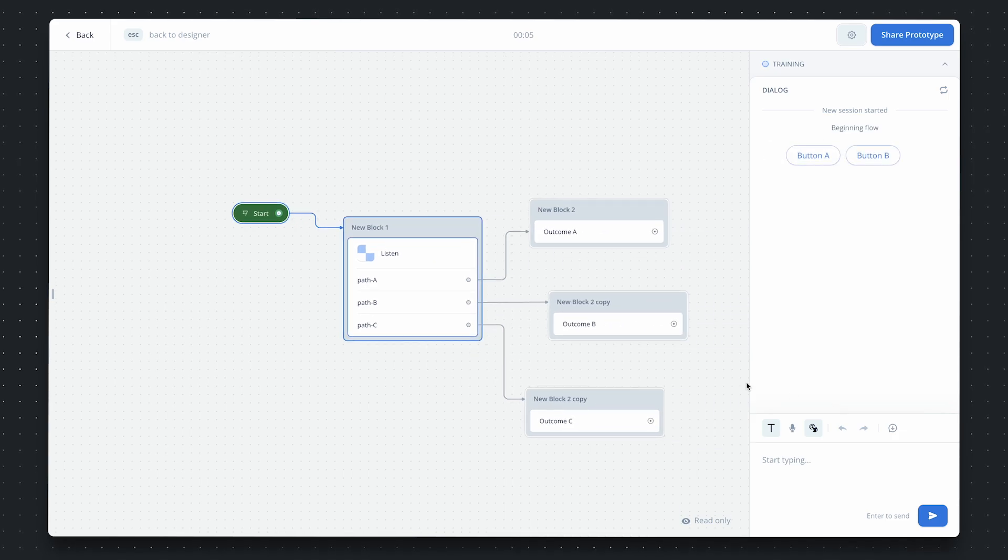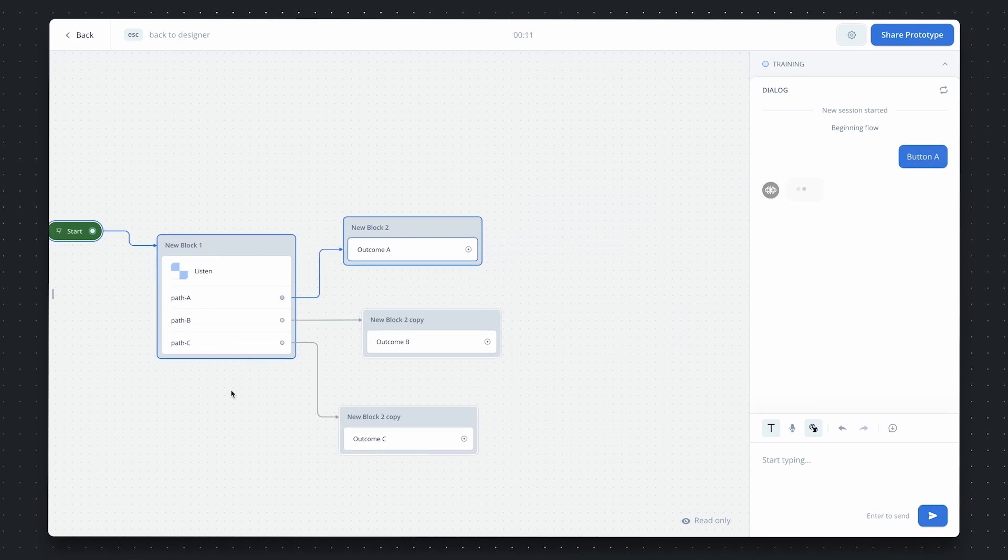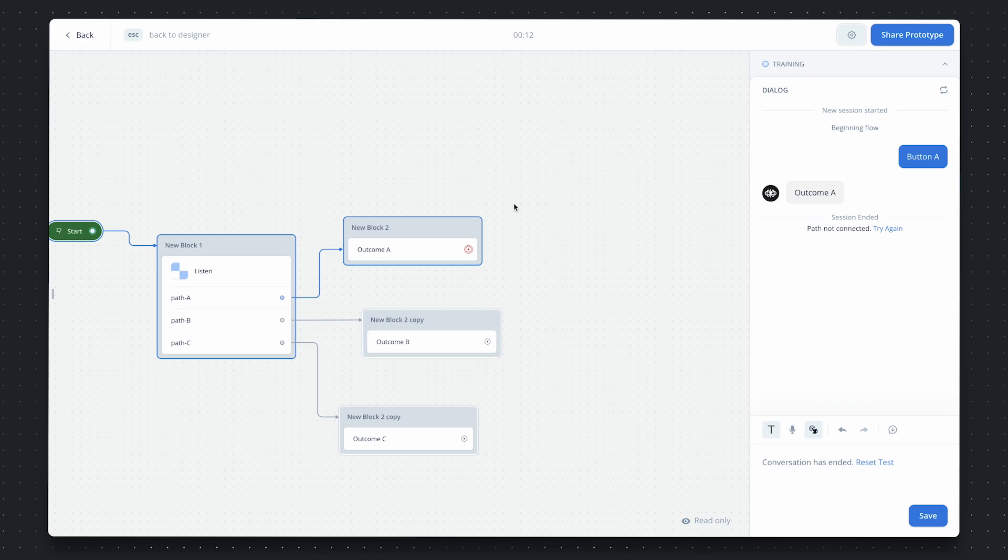As you can see, we've hit the function step and we're displaying two buttons, button A and button B. Now, let's click button A. This causes the function to leave from path A, and we hit outcome A, and it's printed here.